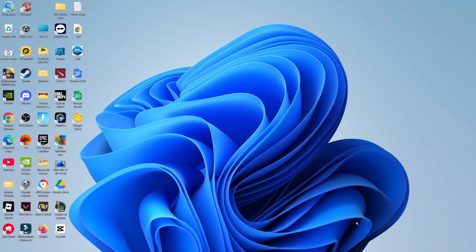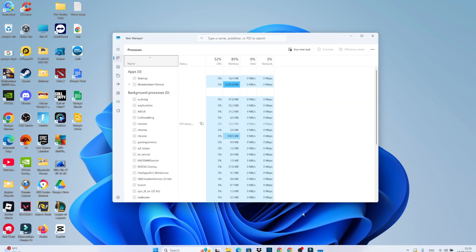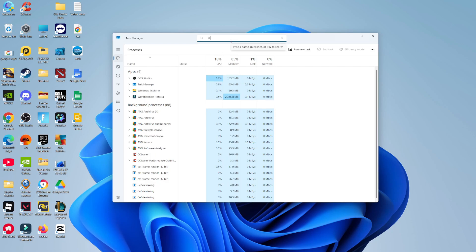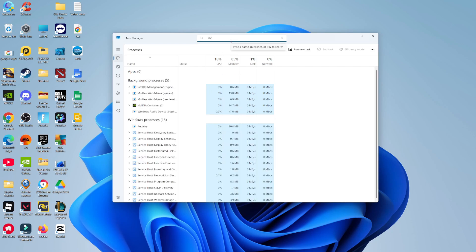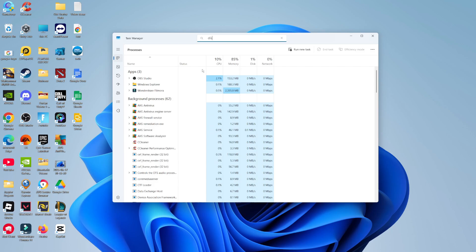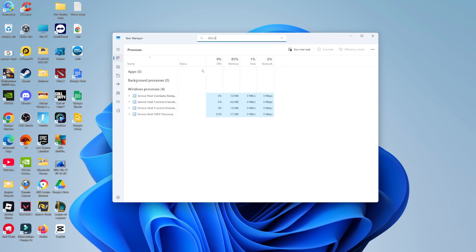Also, you want to make sure it's still not running in the background. So come back down to your taskbar, right click anywhere on the taskbar, and then click to open up your task manager. Once your task manager is opened, come up to the search box at the top. And in here, go ahead and type Discord. And if Discord is coming up, then what you can do is close it down as well in case it's running in the background.